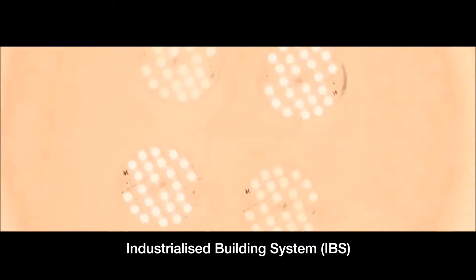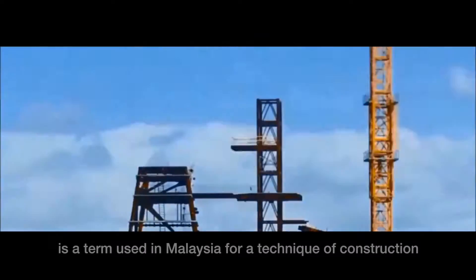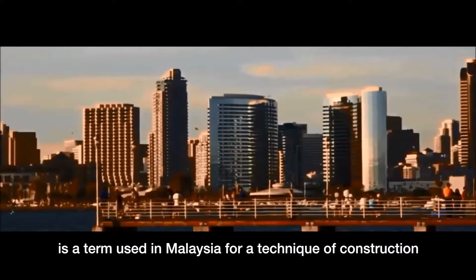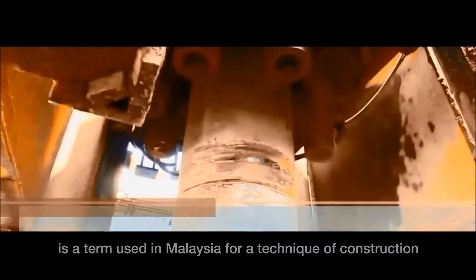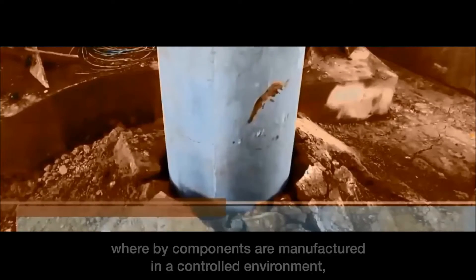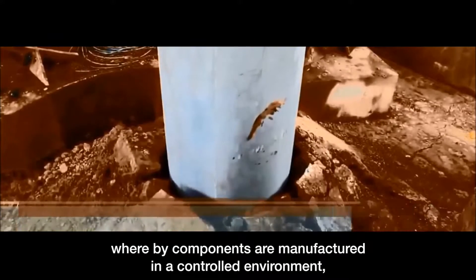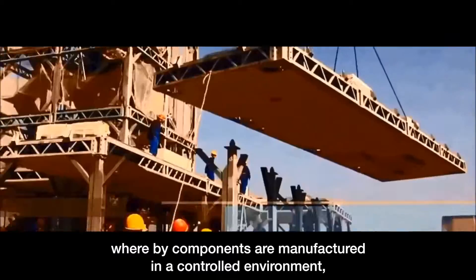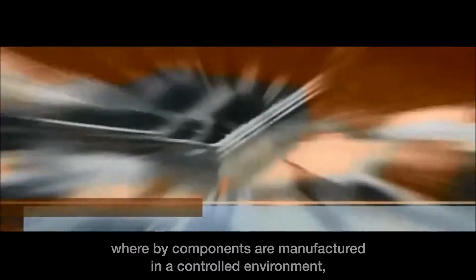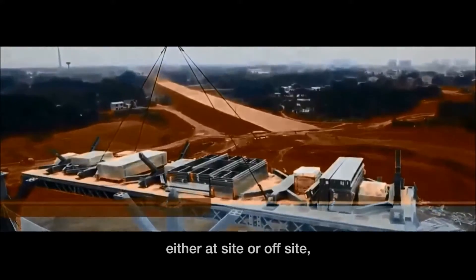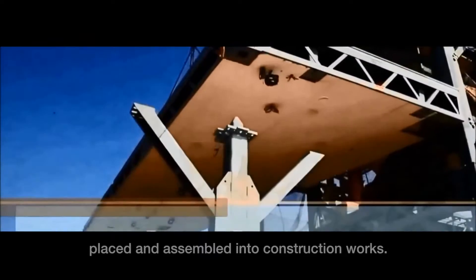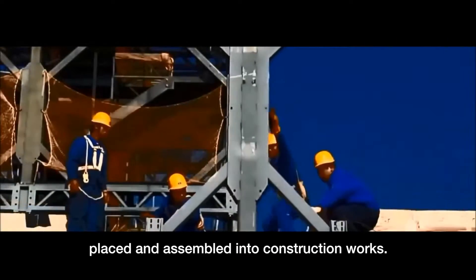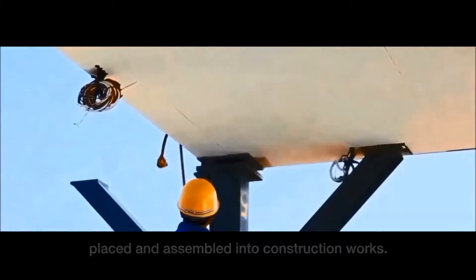Industrialized Building System is a term used in Malaysia for a technique of construction, whereby components are manufactured in a controlled environment, either at-site or off-site, placed and assembled into construction works.